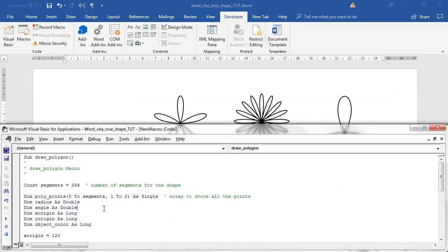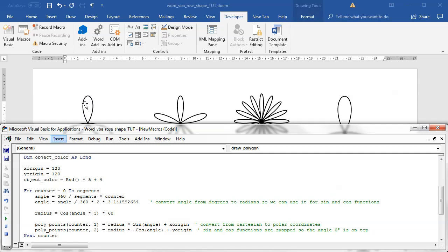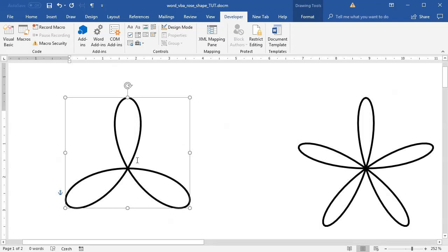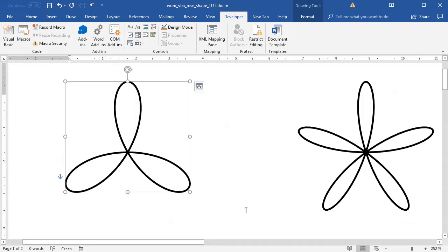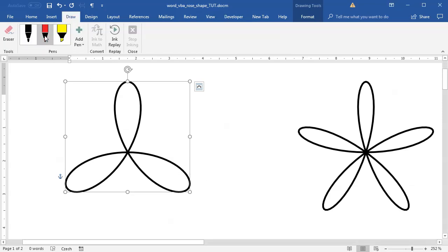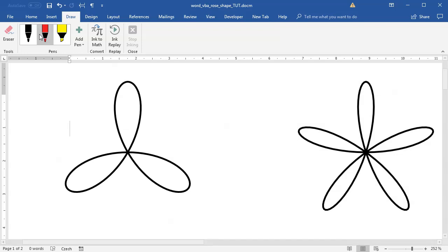Although it's saying we have 256 different segments, we are setting the angle to 360 times 8, so we are going 8 times around the circle. If I delete this and run it again, you can see we have a nice looking 3 petals shape inside Microsoft Word.